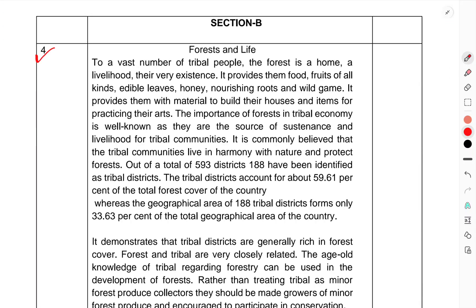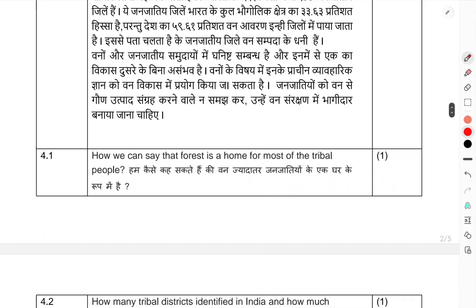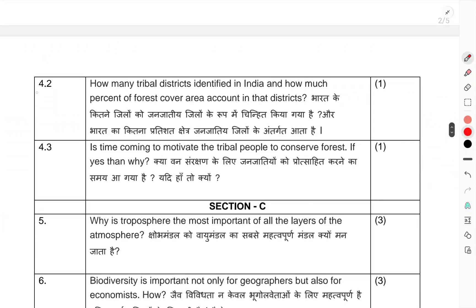Section B is a source-based question on forest and life. You have to read the passage and answer the questions. Question 4.1 — How can we say that the forest is a home for most tribal people? Question 4.2 — How many tribal districts are identified in India and what percent of forest cover is found in those districts? Question 4.3 — Is it the right time to motivate tribal people to conserve forests? If yes, then why?